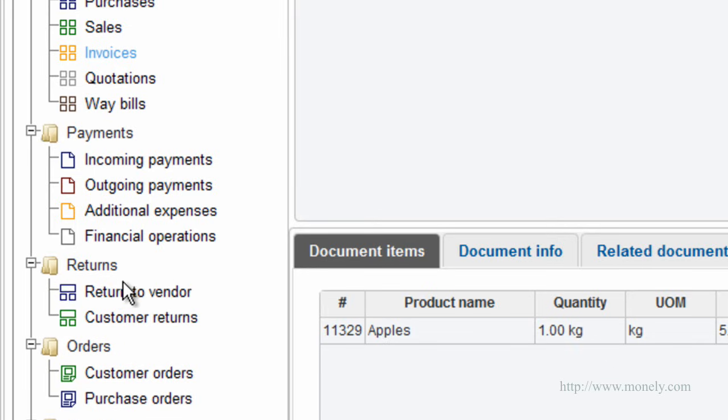Return to vendor is used to return damaged or incorrect goods back to a vendor. Customer returns. This document allows you to accept returns from your customers.